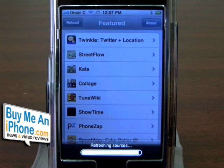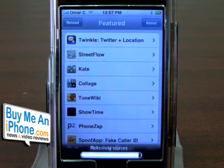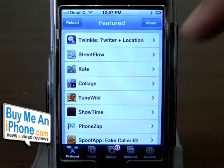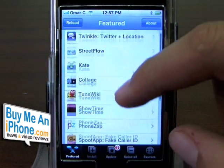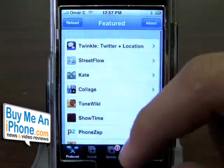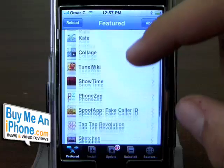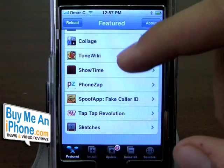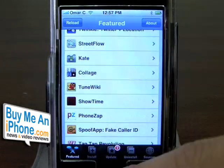Basically it's just refreshing all the sources to see if there's any updates or new applications available. If you're on Wi-Fi, obviously this is going to be really quick. If you're on Edge, it takes about a minute sometimes. So you get your featured screen here.